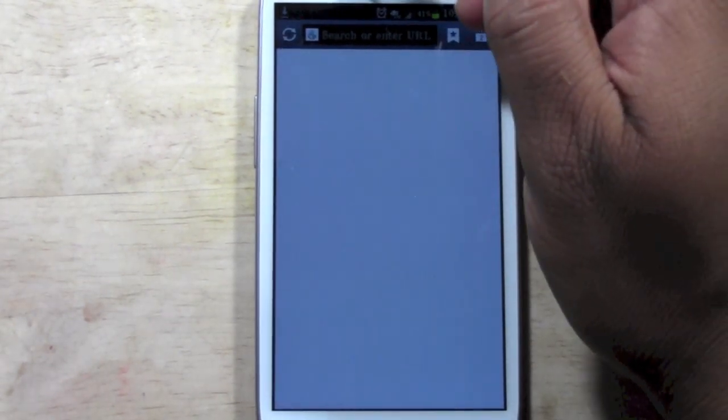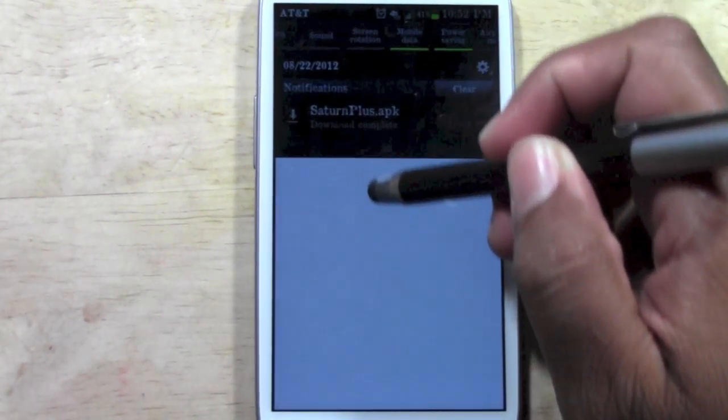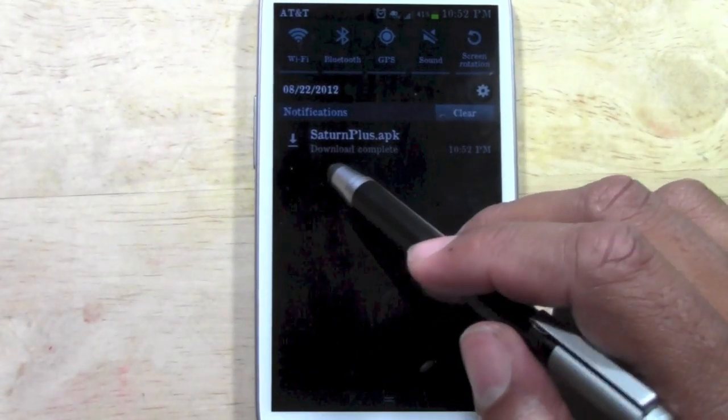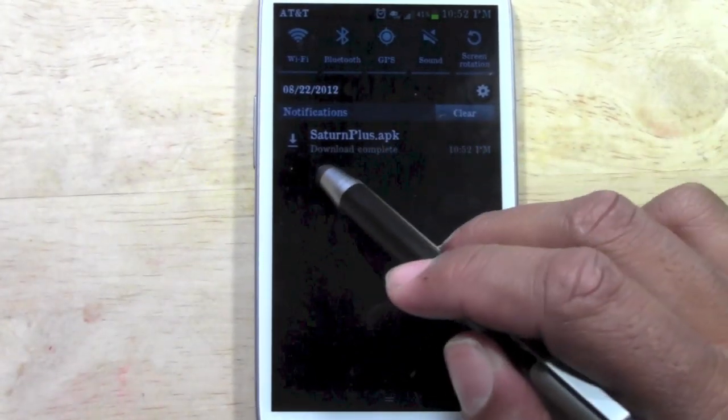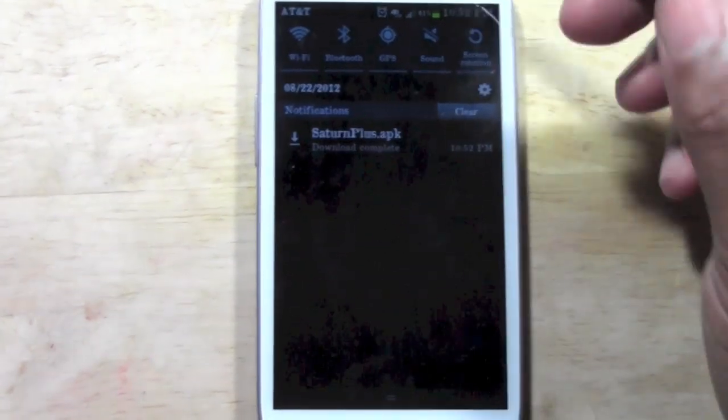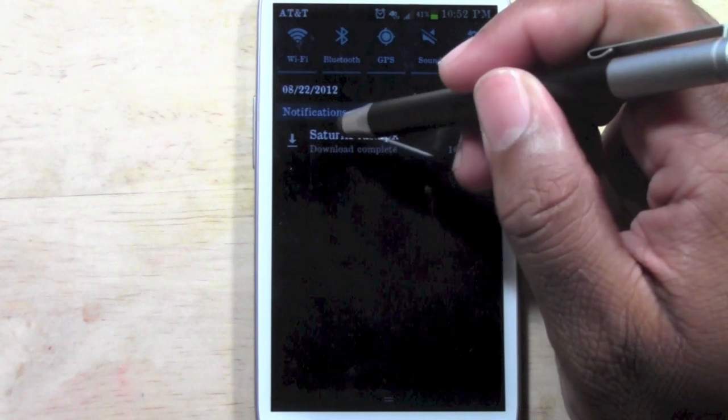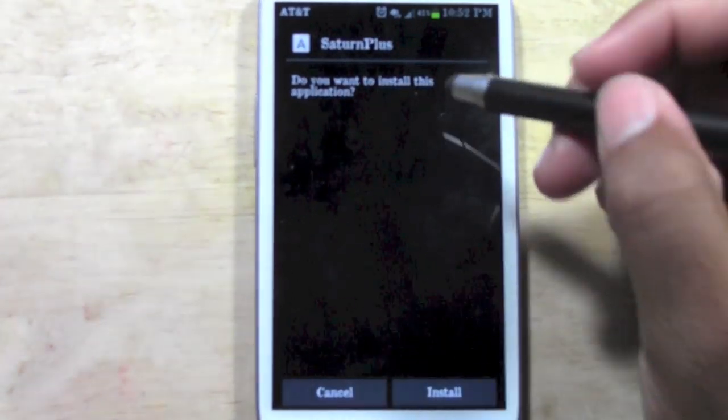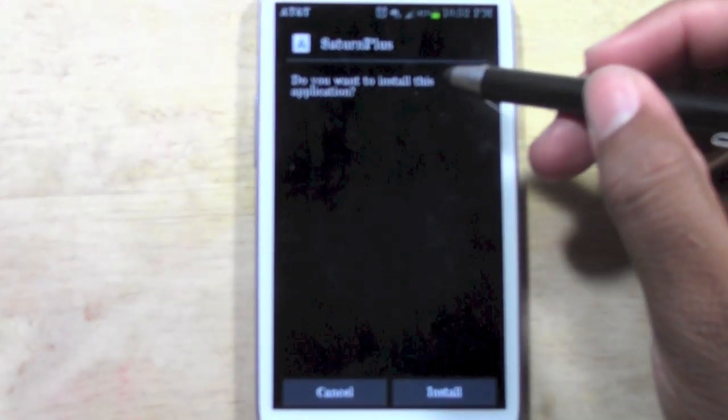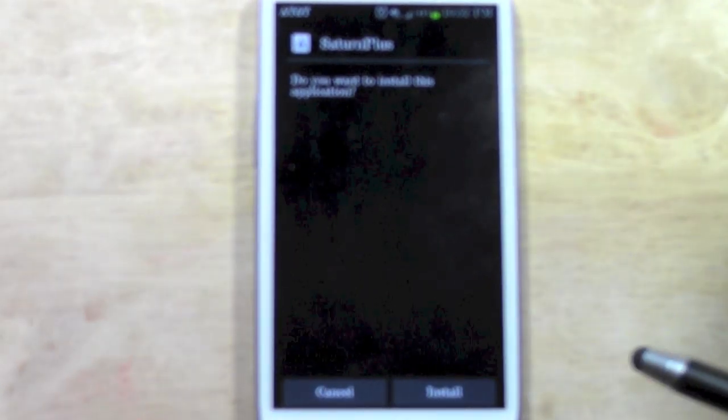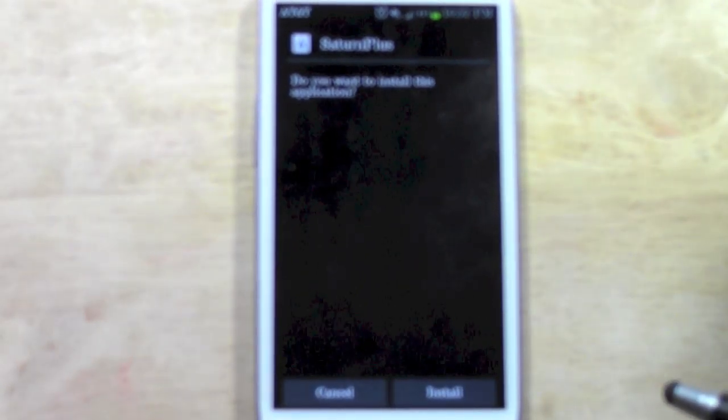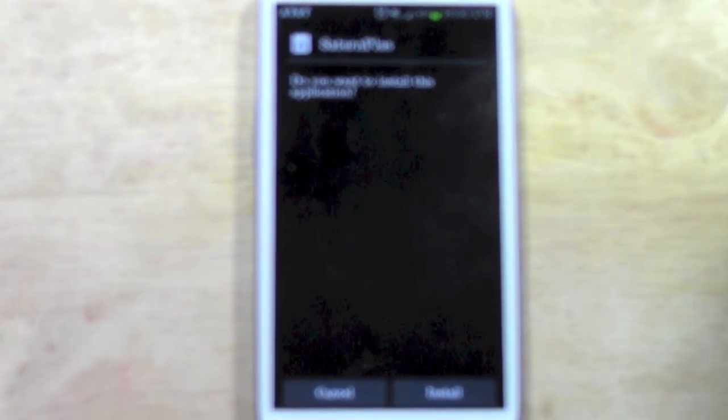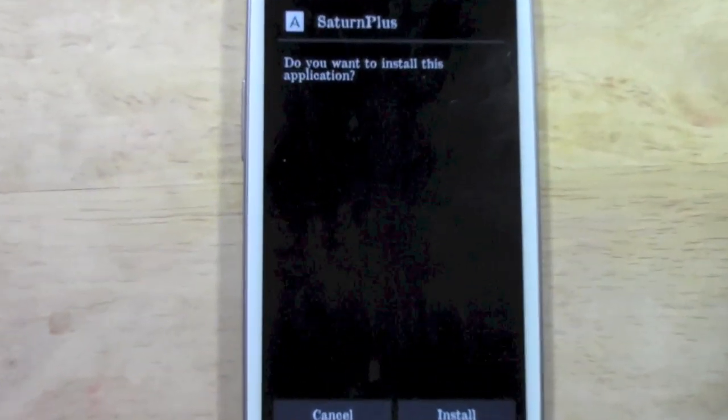Now if we pull down our menu here, here it is and it says the download is complete. We're going to go ahead and tap on the download there, the APK. And it's going to ask you, do you want to install this application? It's a little blurry. Sorry about that.